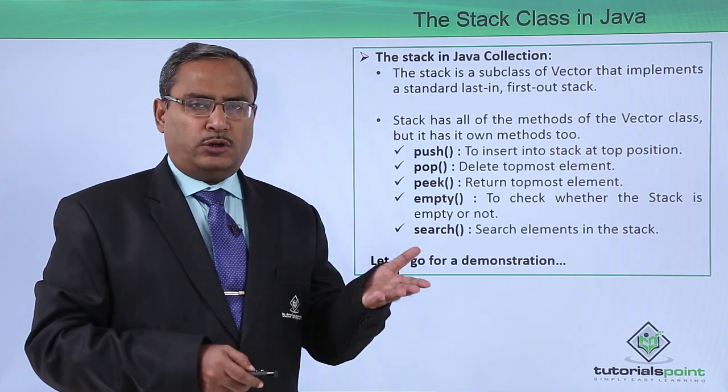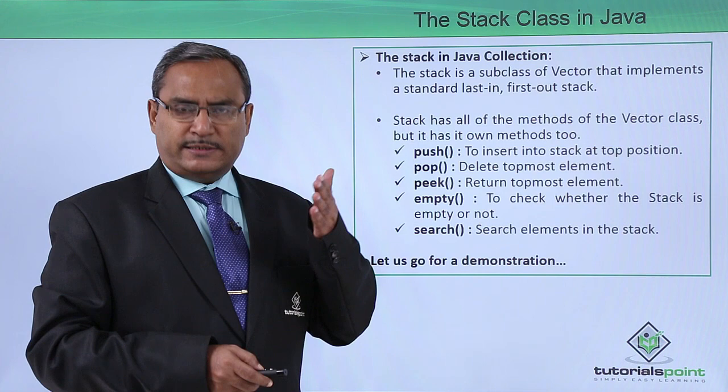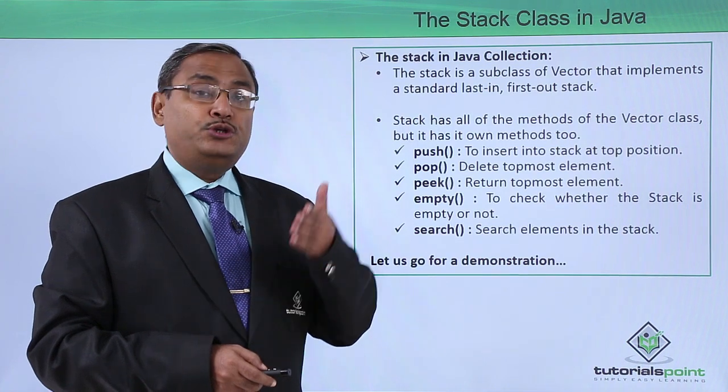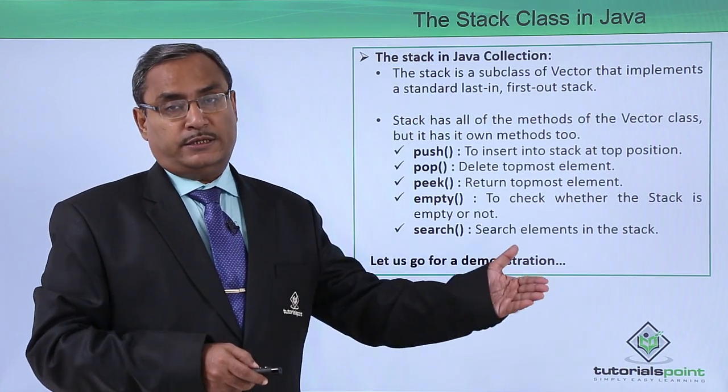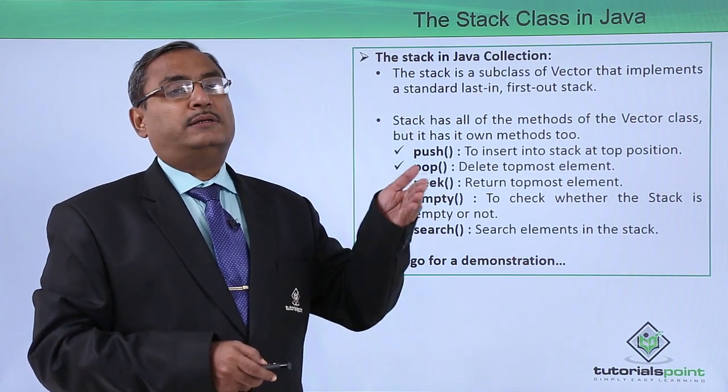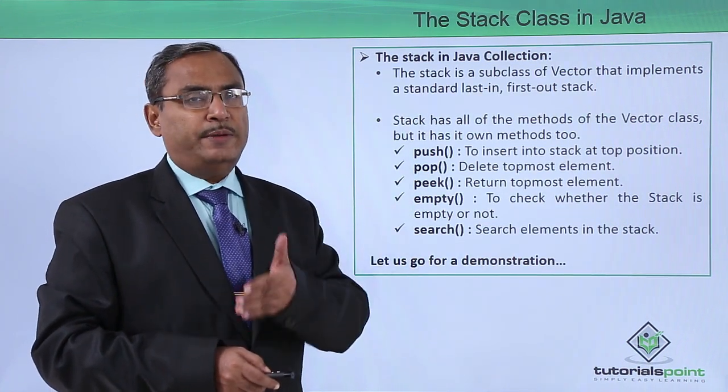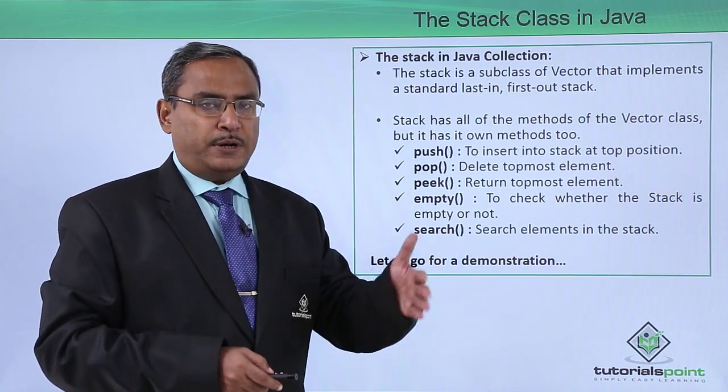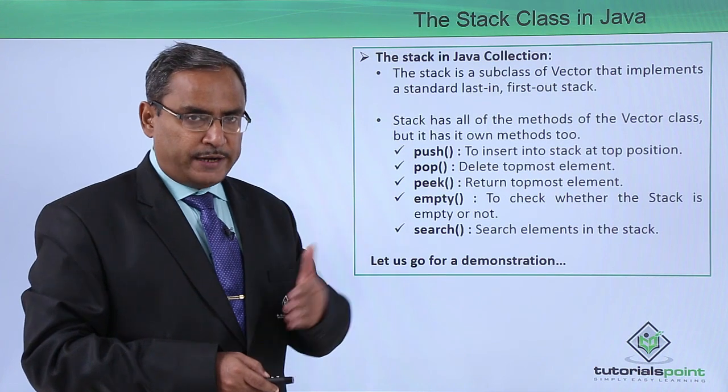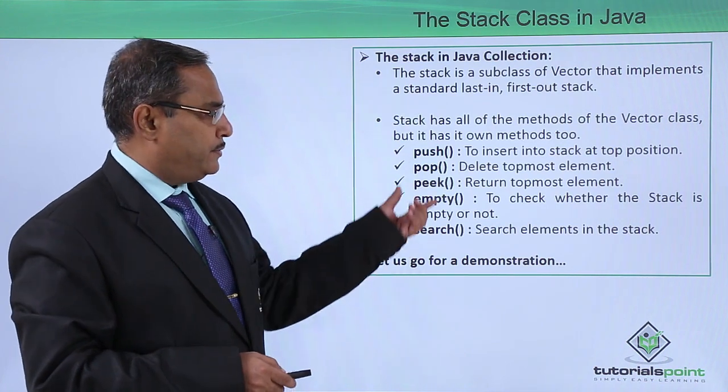So all the methods can be accessed from the stack class which were in the vector. But stack class is having some separate methods defined within it.